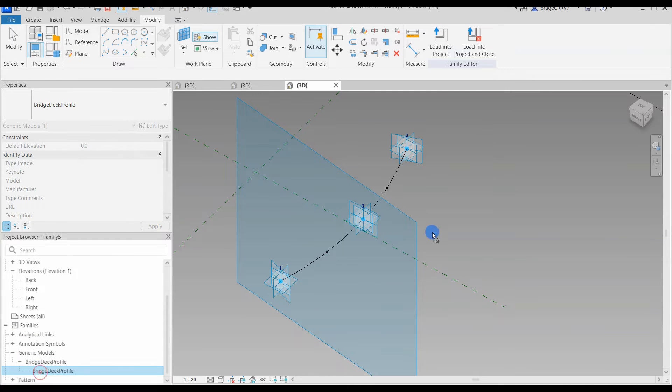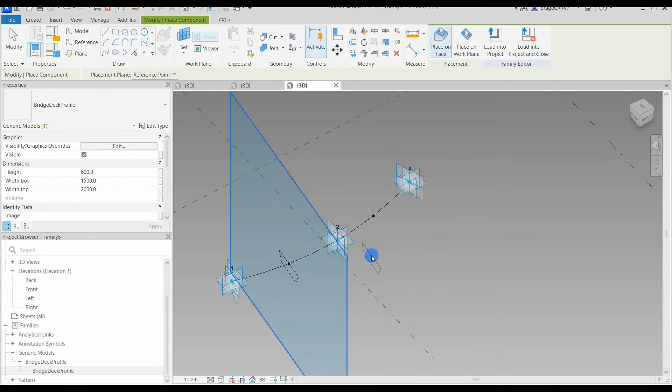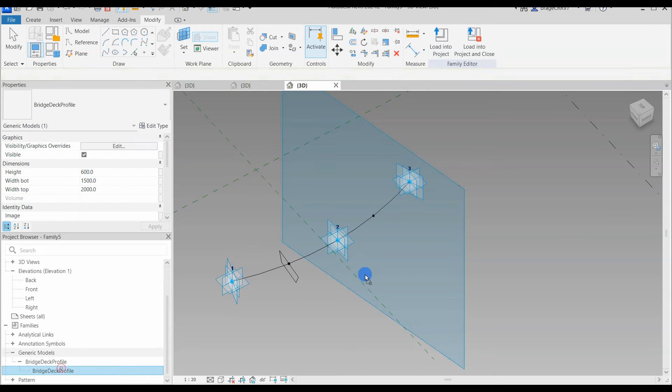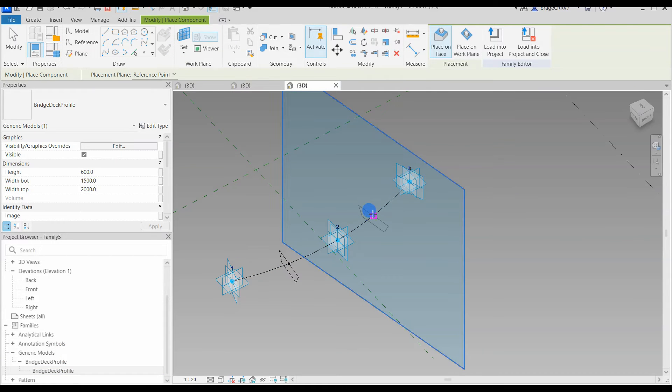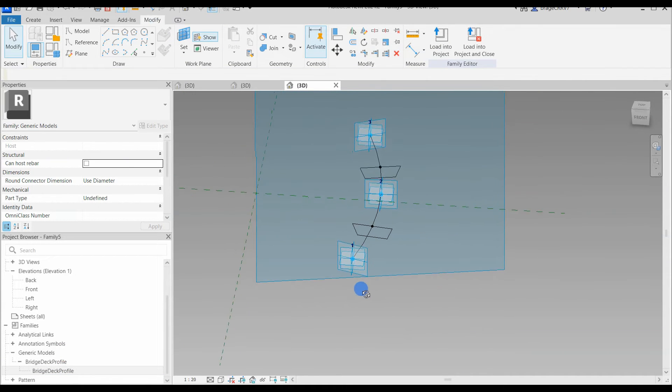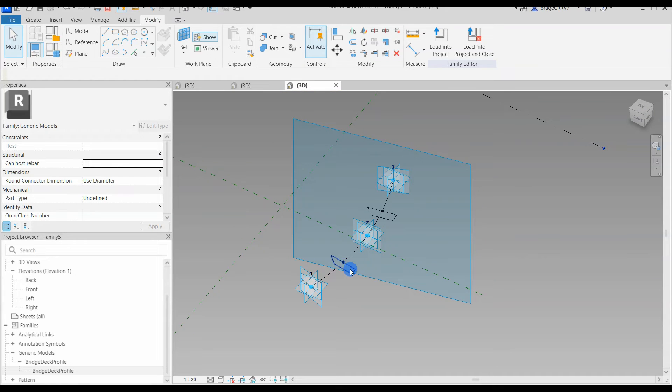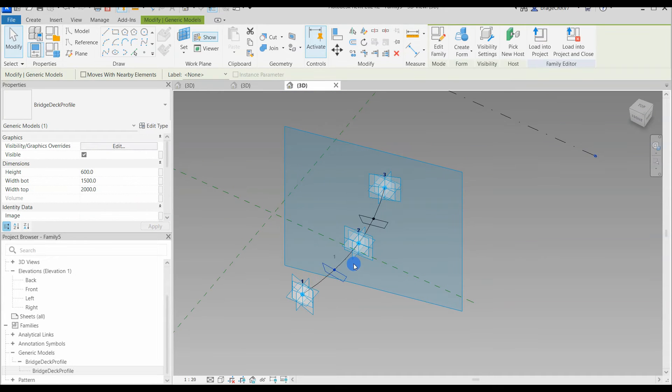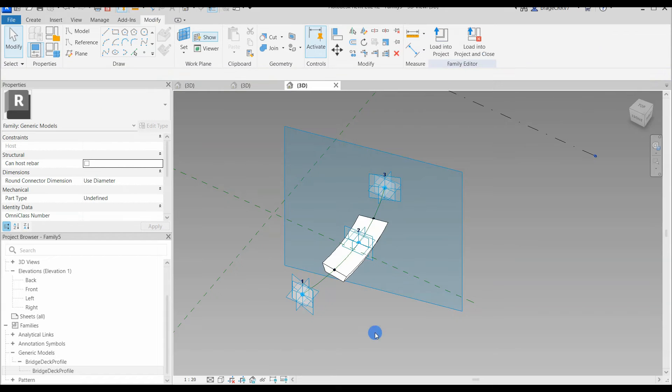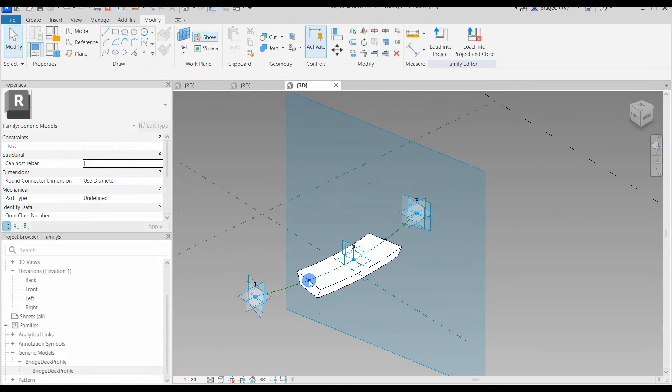The reference points will host the 2D cross section, and as you can see, the work plane the cross section is placed on is always perpendicular to the spline it is hosted on. Select the two cross sections and the spline; this will force the geometry to follow the spline when creating the form. So we are going to create a form. And yeah, we are getting there.